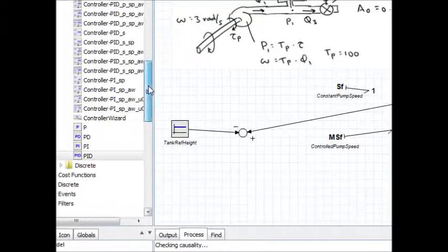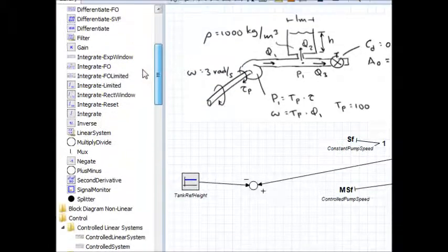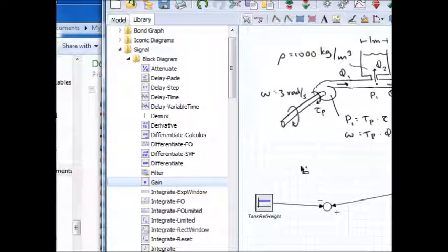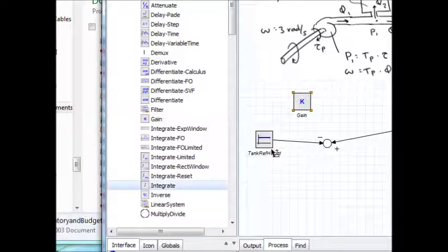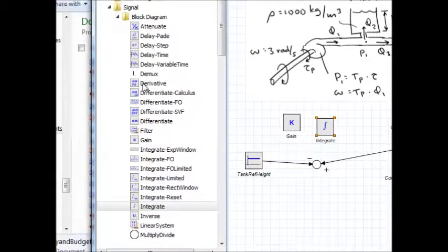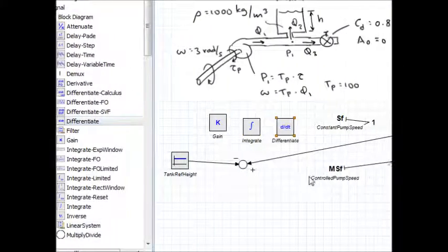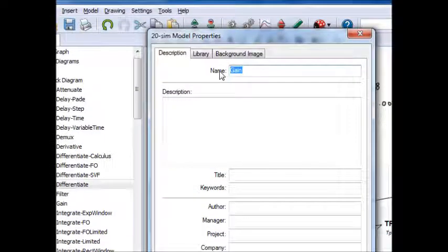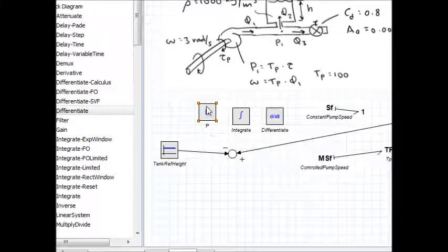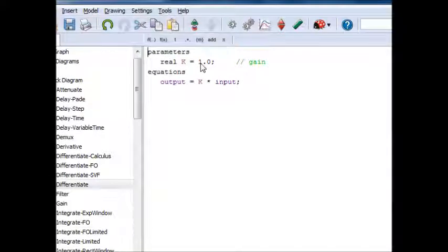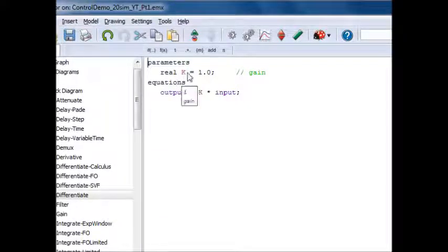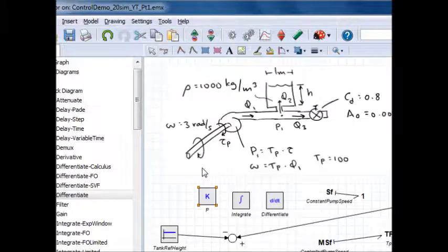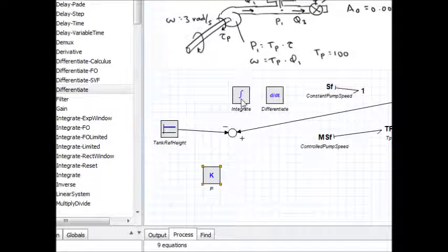I'm going to do this the hard way. I'm going to go into block diagram and I'm going to pull in a gain block for the proportional, an integrator block for the integral, and a differentiate block for the D control. I'm going to name this one P. Now, what's in this block? Real K equals whatever. Let's say I want the proportional gain to be, I'll just leave it here for now. I'll mess with the gains later. This says that output is K times input. I'll call this KP because it's a proportional gain.